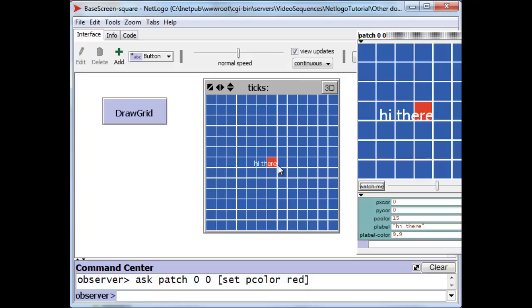Now, patches can do some interesting things. For instance, a patch can create a turtle on top of it. Not only the observer, but patches themselves can create turtles and there is a special command for that called sprout.